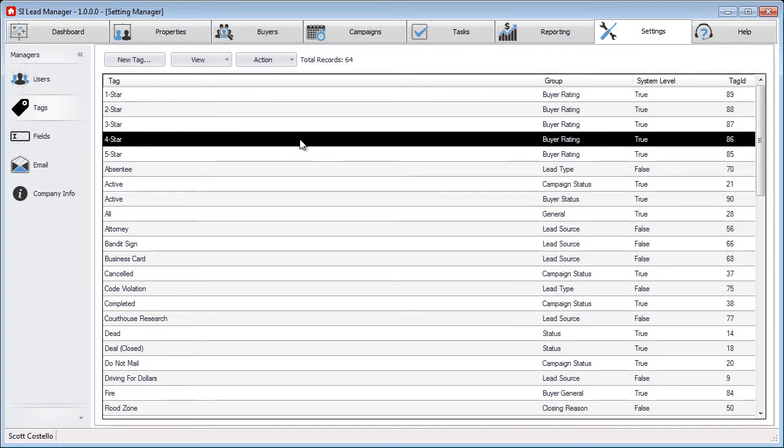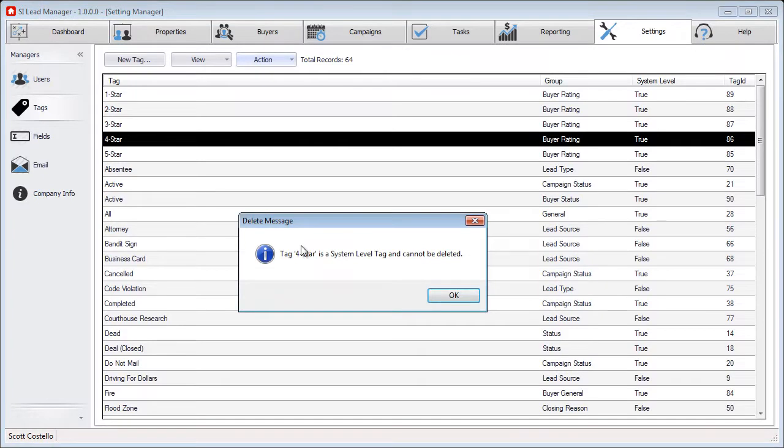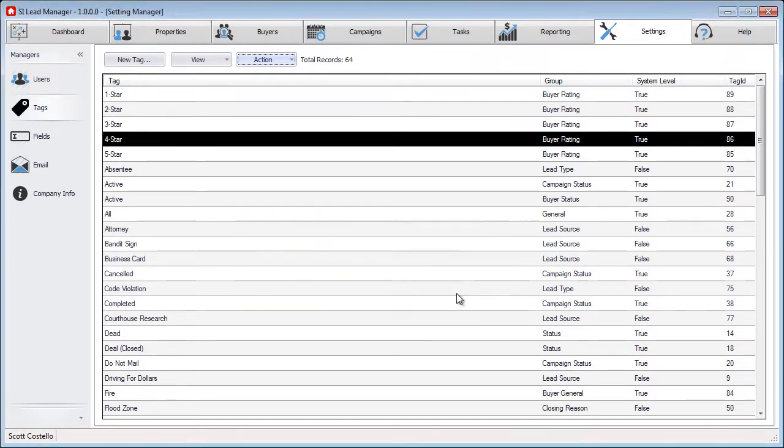So for example, if I try to delete four star under the Buyer Ratings group, it will let me know that is a system level tag and cannot be deleted.